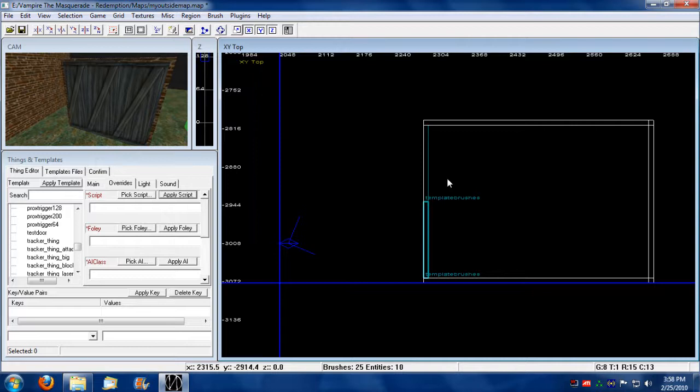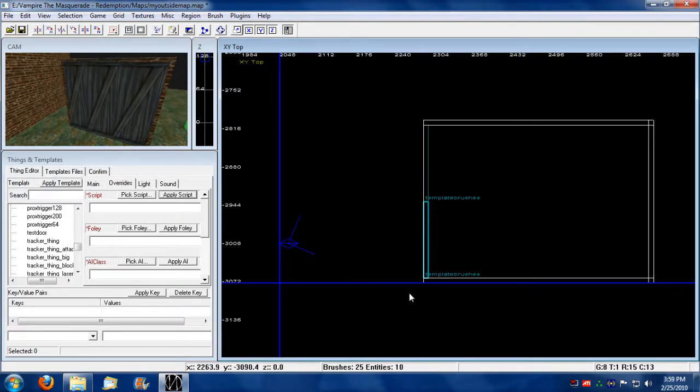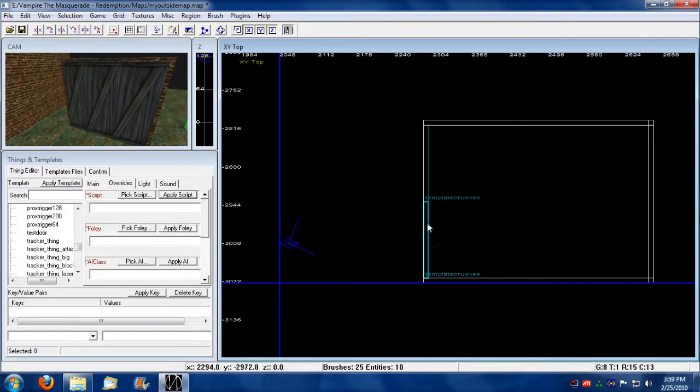These doors are going to pivot outwards and they're going to pivot along here. So, I'm going to show you how to do that.